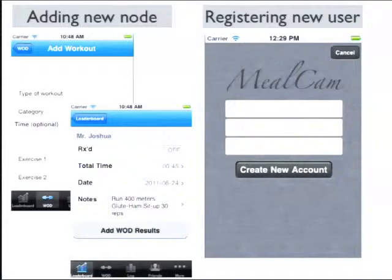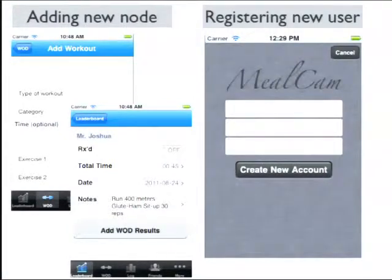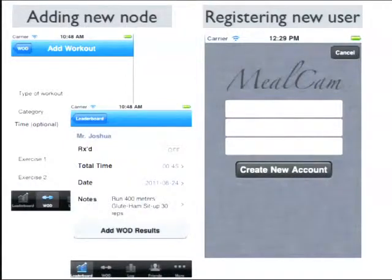If you have an app and you want users to just download it and register an account, you create a new account, save all the user information data, get into the app, do stuff, and have an account on the Drupal-based website. For example, something like Instagram — it enables you to create an account and then upload photos. We're going to get into examples later with MealCam.